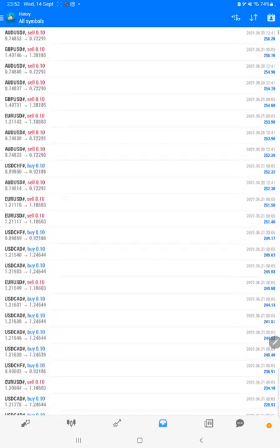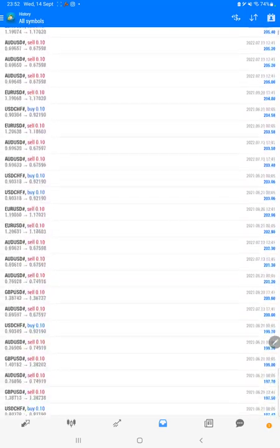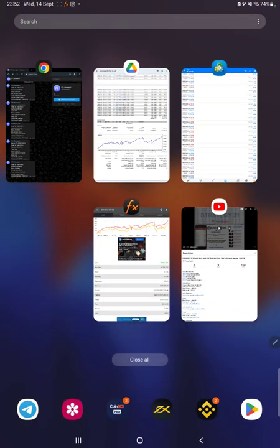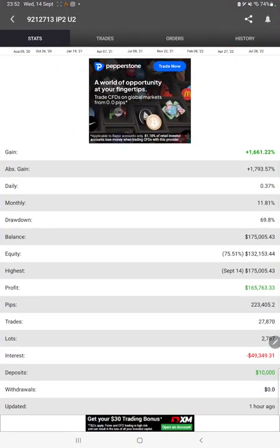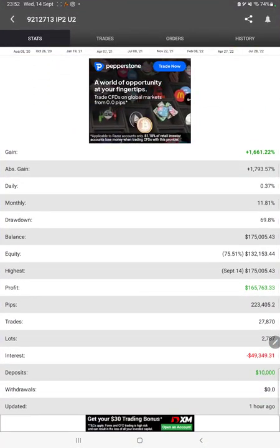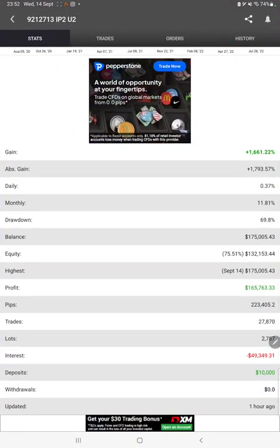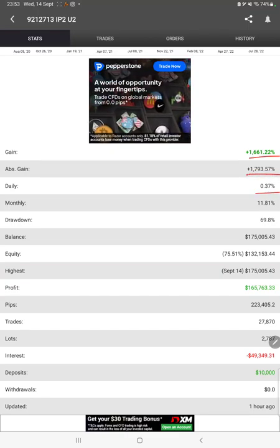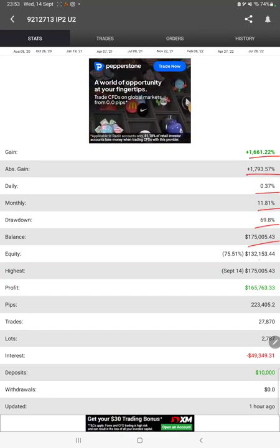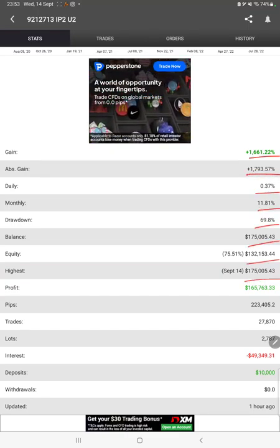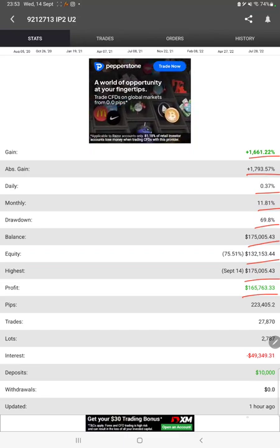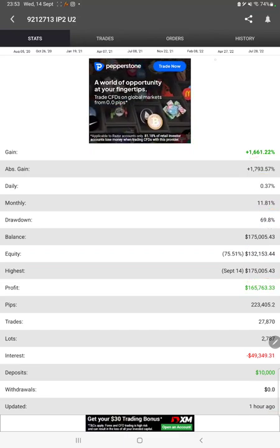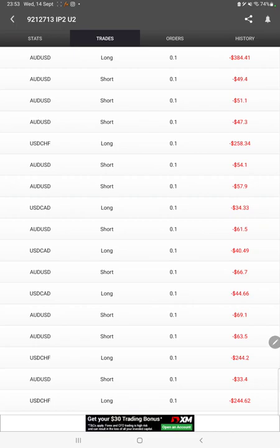The same strategy is also connected with the MAFX book, so we can check the total percentage of gain, absolute gain, daily return, monthly return, drawdown, current balance, equity, profit, and pips that we have achieved. It was updated one hour ago.